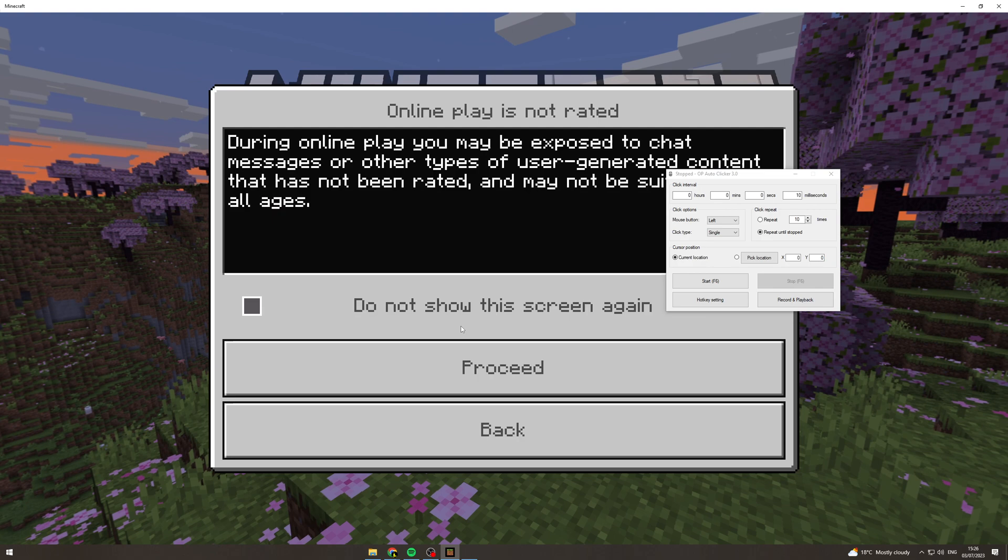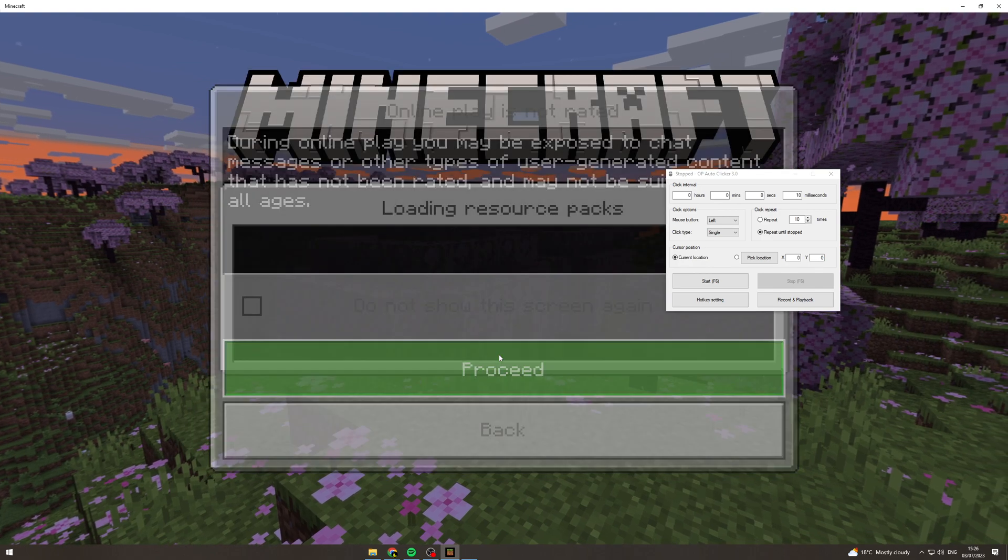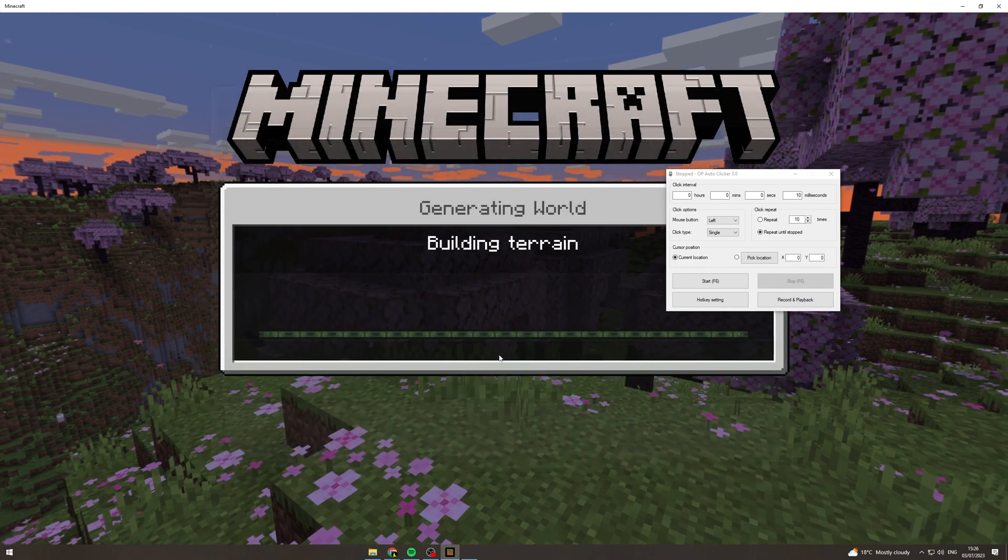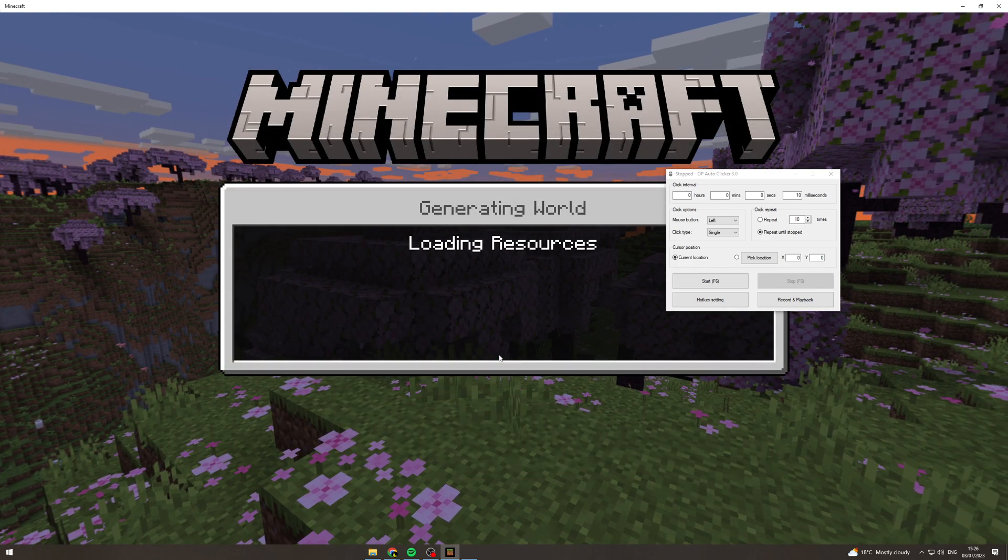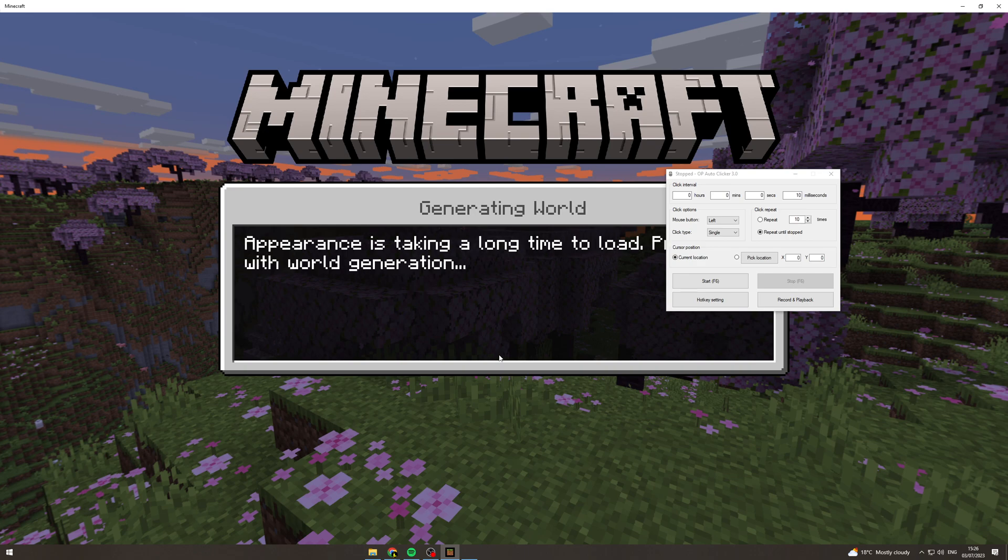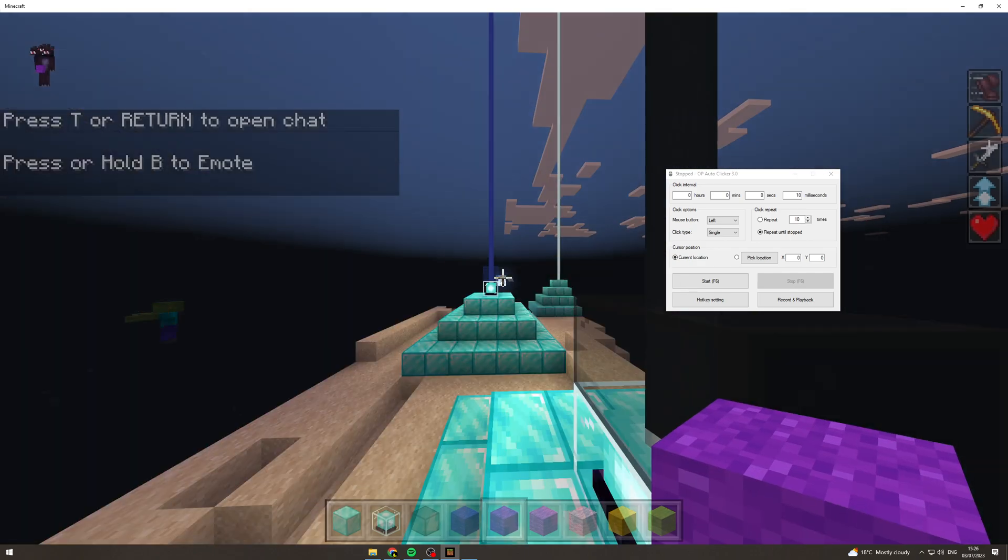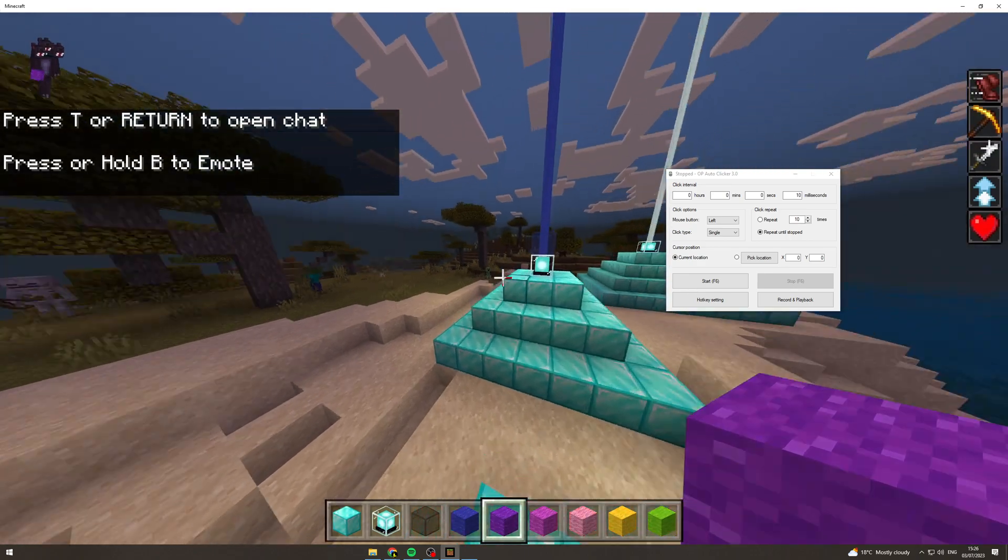This is going to get a bit ridiculous so get ready. I'm just loading in the world. Okay.